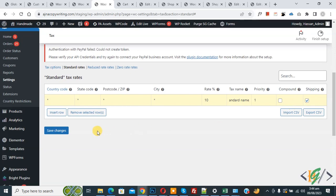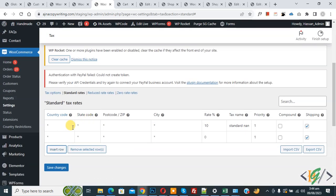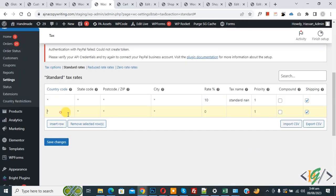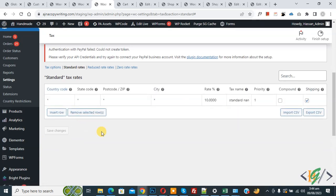And then click on Insert Row. Now the row is inserted. Now remove this and then click on Save Changes. Now settings saved, so we added standard tax rate for all countries at 10%.